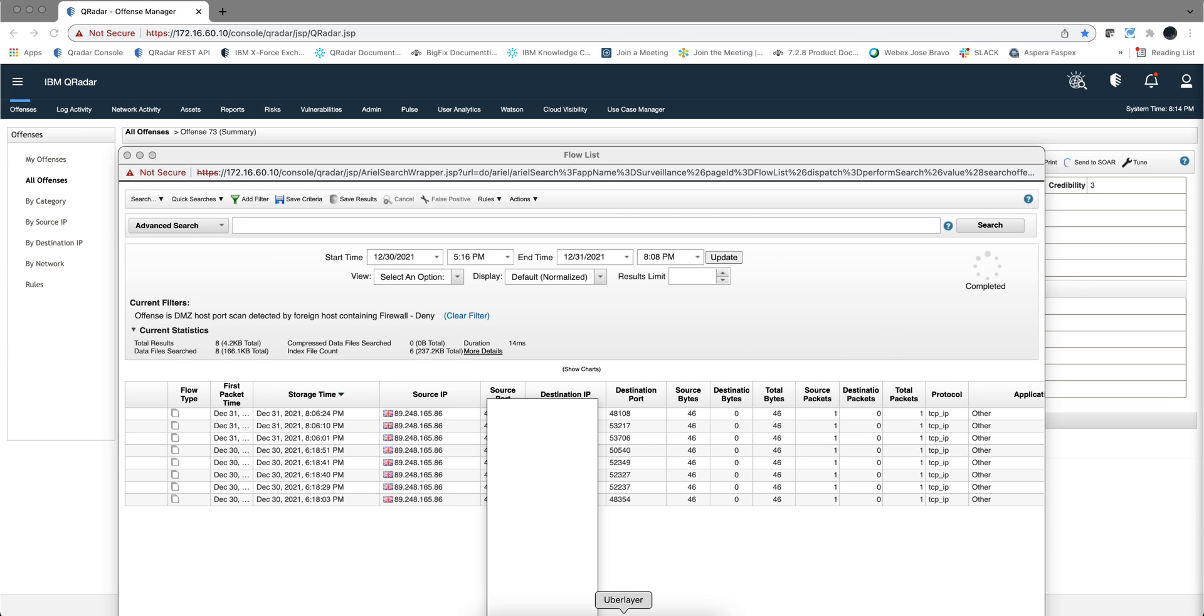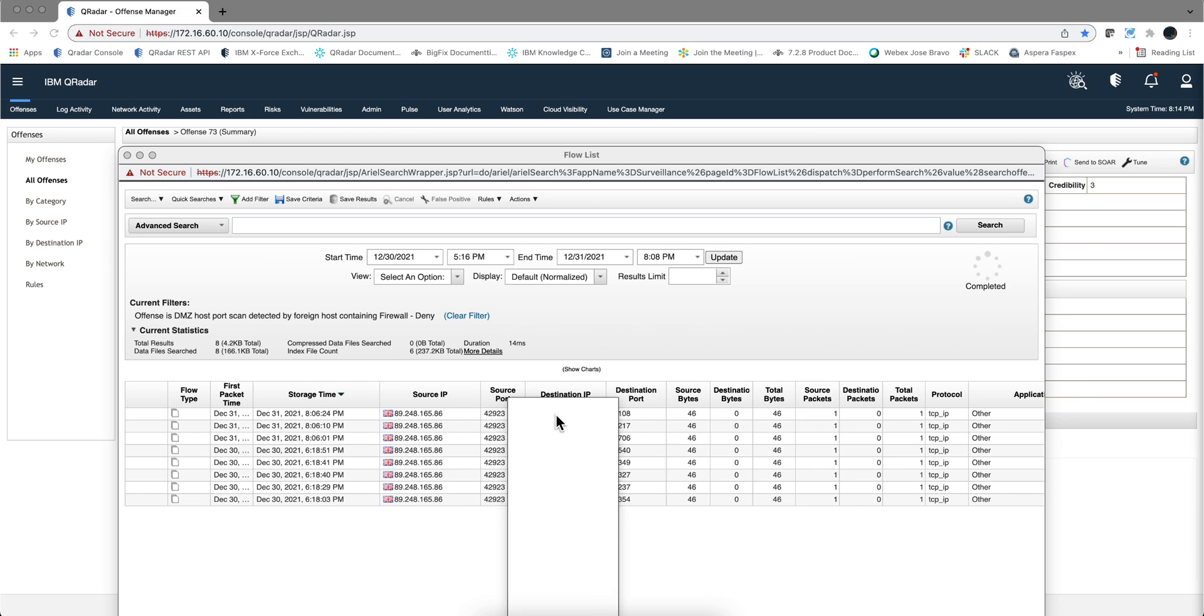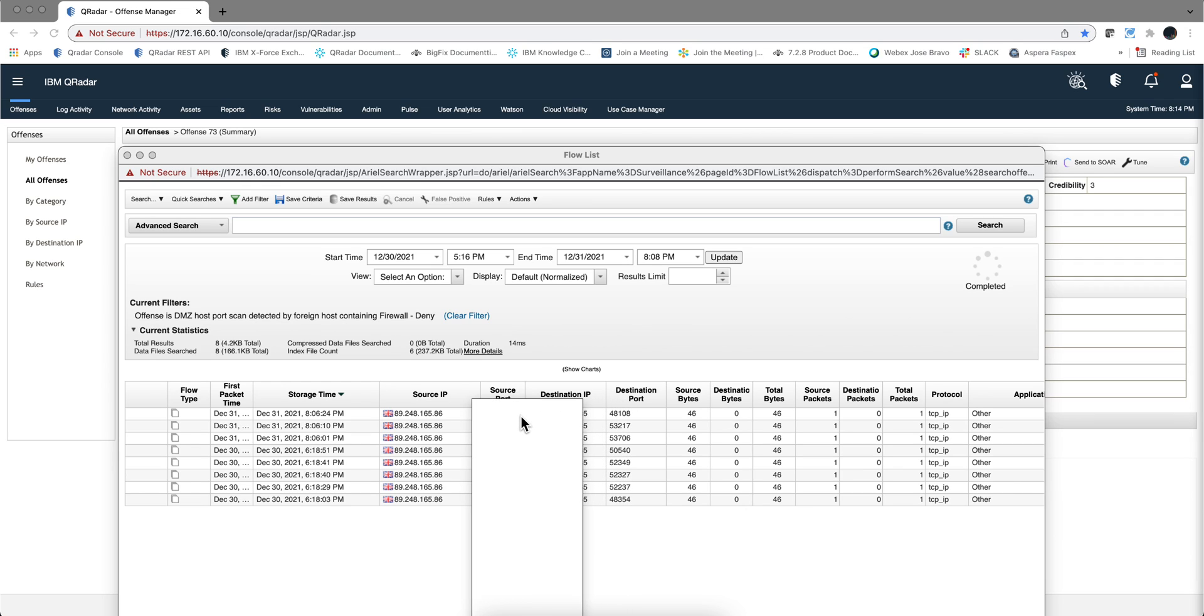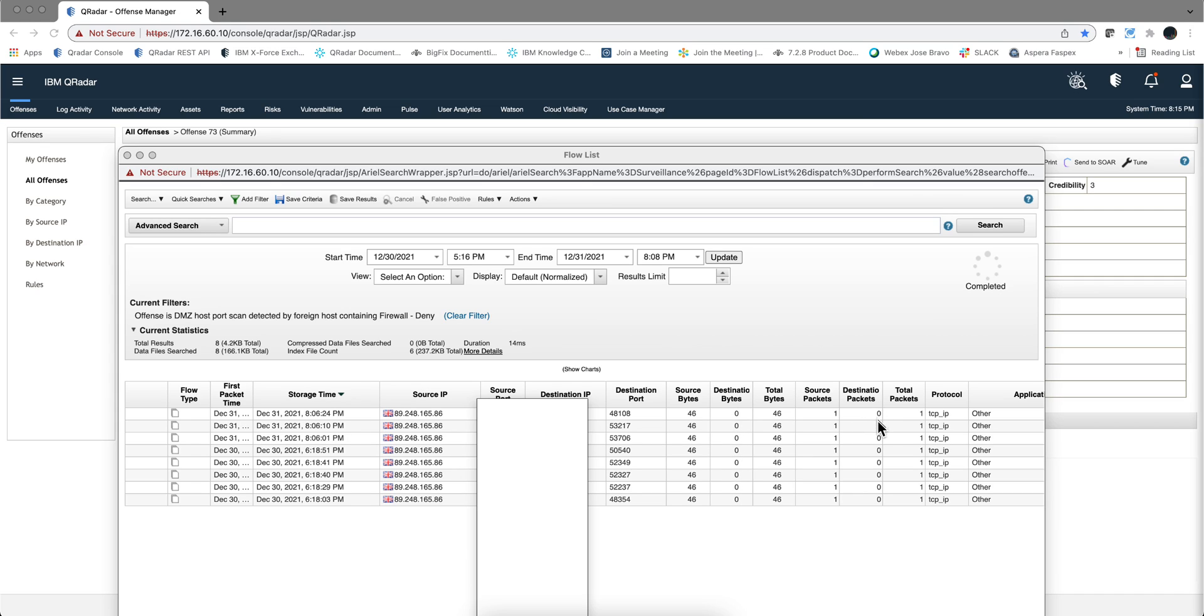So here are all those flows. And we can see that this IP from this port, from the same port, is actually testing whether these ports in my network on that particular IP are open. But none of them are. And that's what you see these destination bytes being zero. This can be an NMAP or any kind of mechanism that the guys are using to see whether these ports are open.